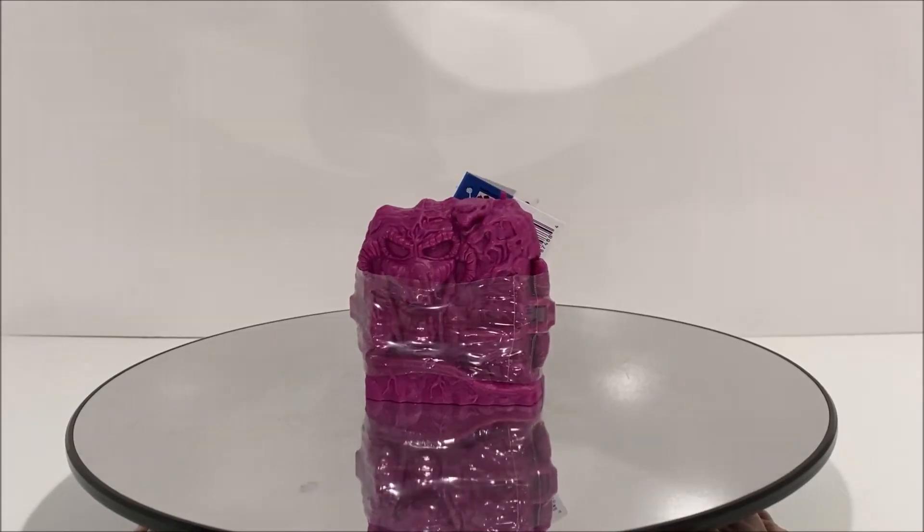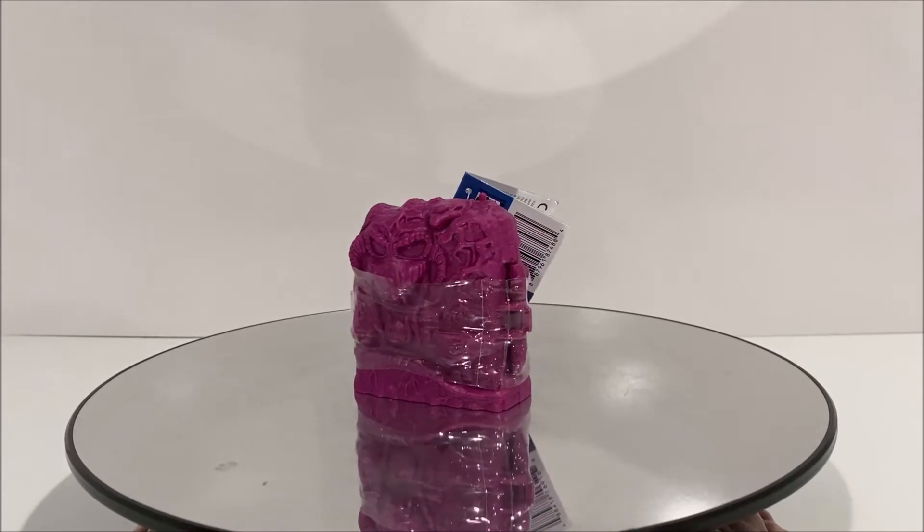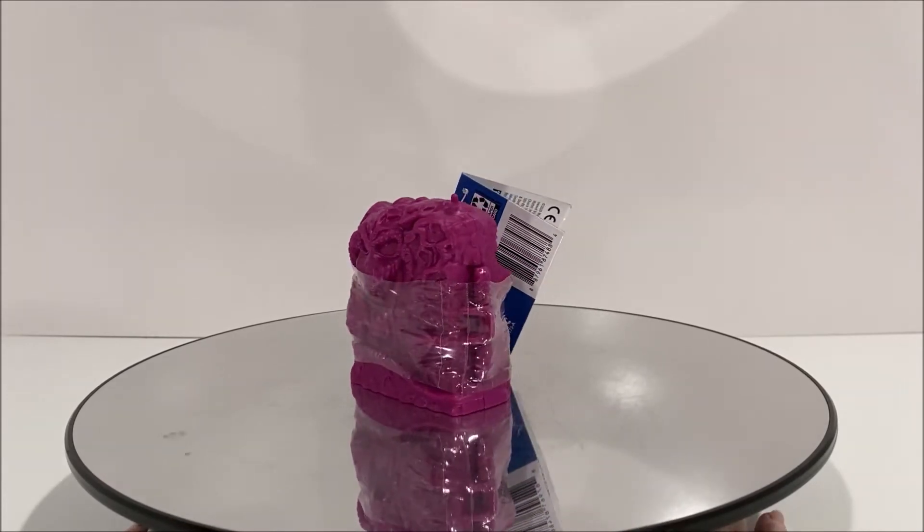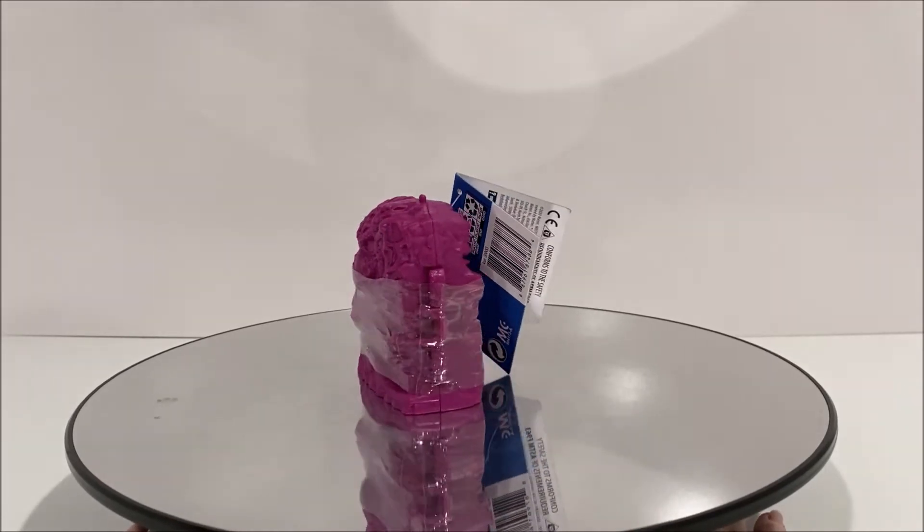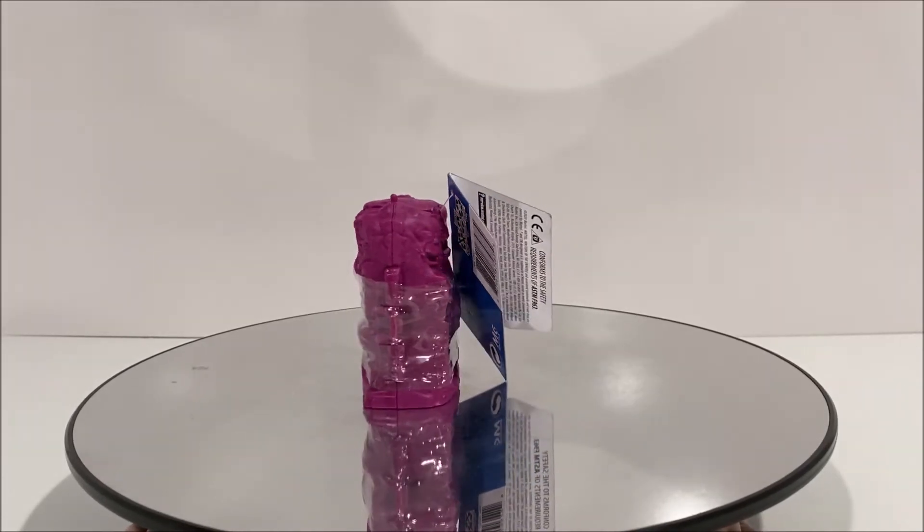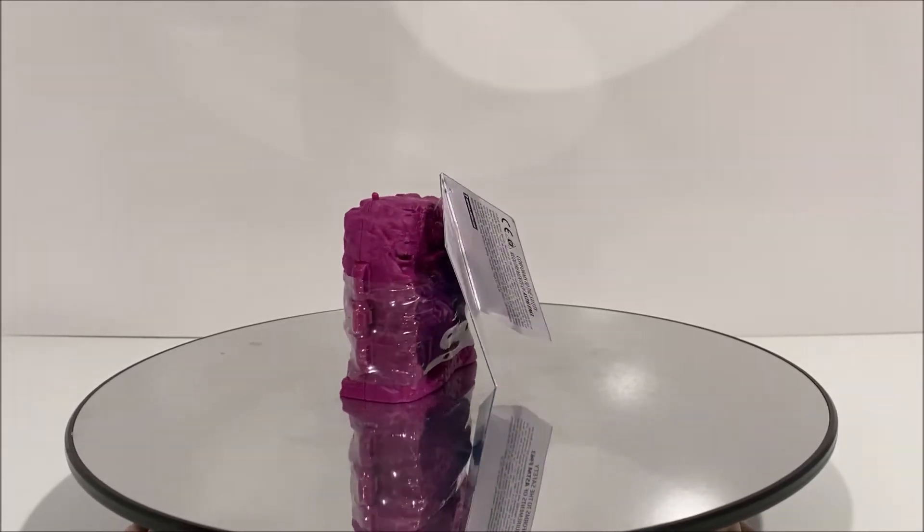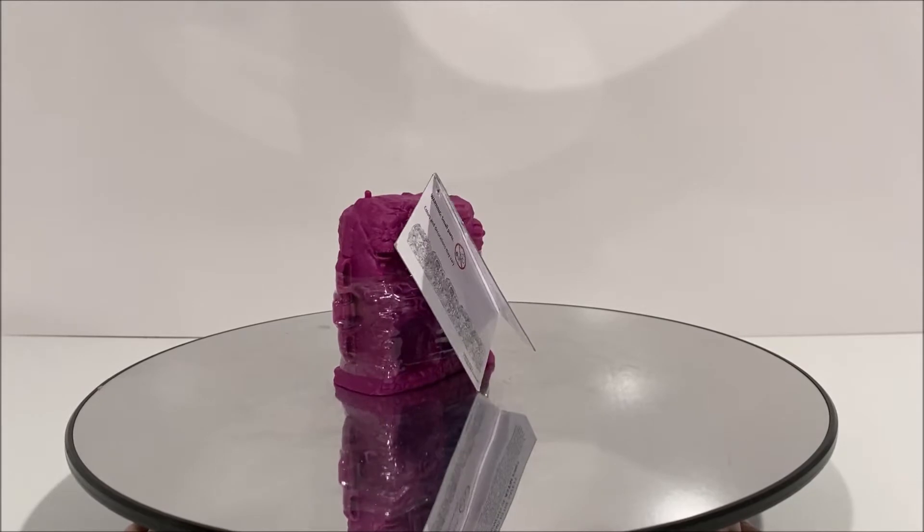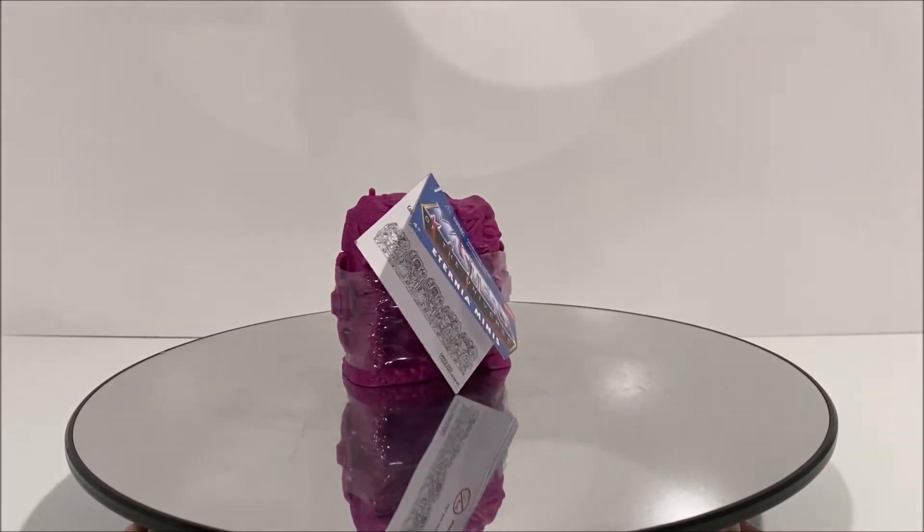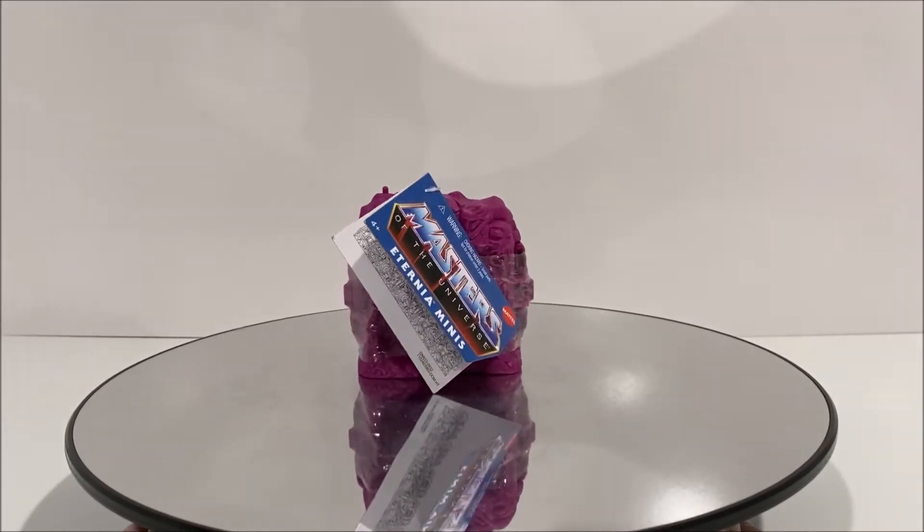Welcome, O2 fans, to another Third Earth Review's Toy Review, and today I'll be reviewing the brand new Eternia Minis Series 2 Blind Box from Mattel.